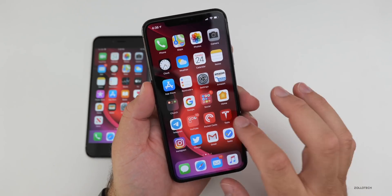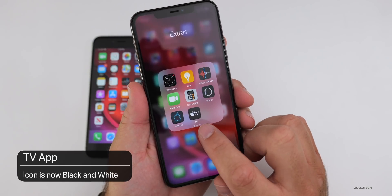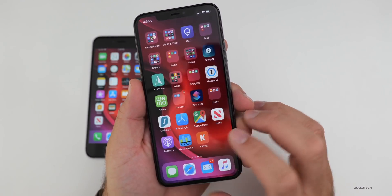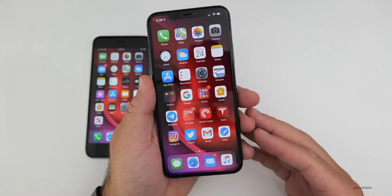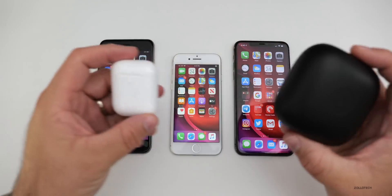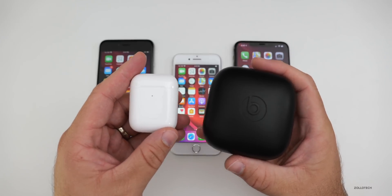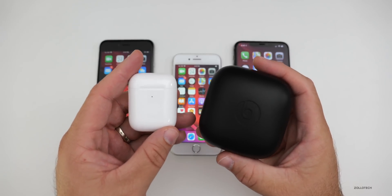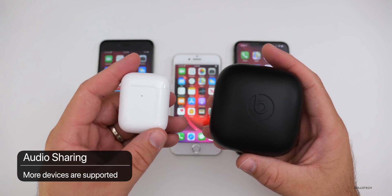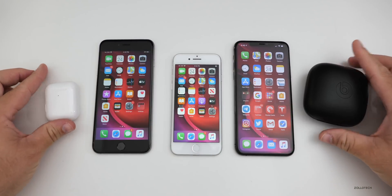As far as feature changes, the first one is minor — the Apple TV app icon is now black and white instead of having a bluish color. There are also changes to audio sharing. With iOS 13 you could already share audio with two devices like AirPods 1 or 2 or Powerbeats Pro. Now with iOS 13.1, it supports more devices such as H1 and W1 chipset devices, so there are more options to share with different Beats headphones as well.